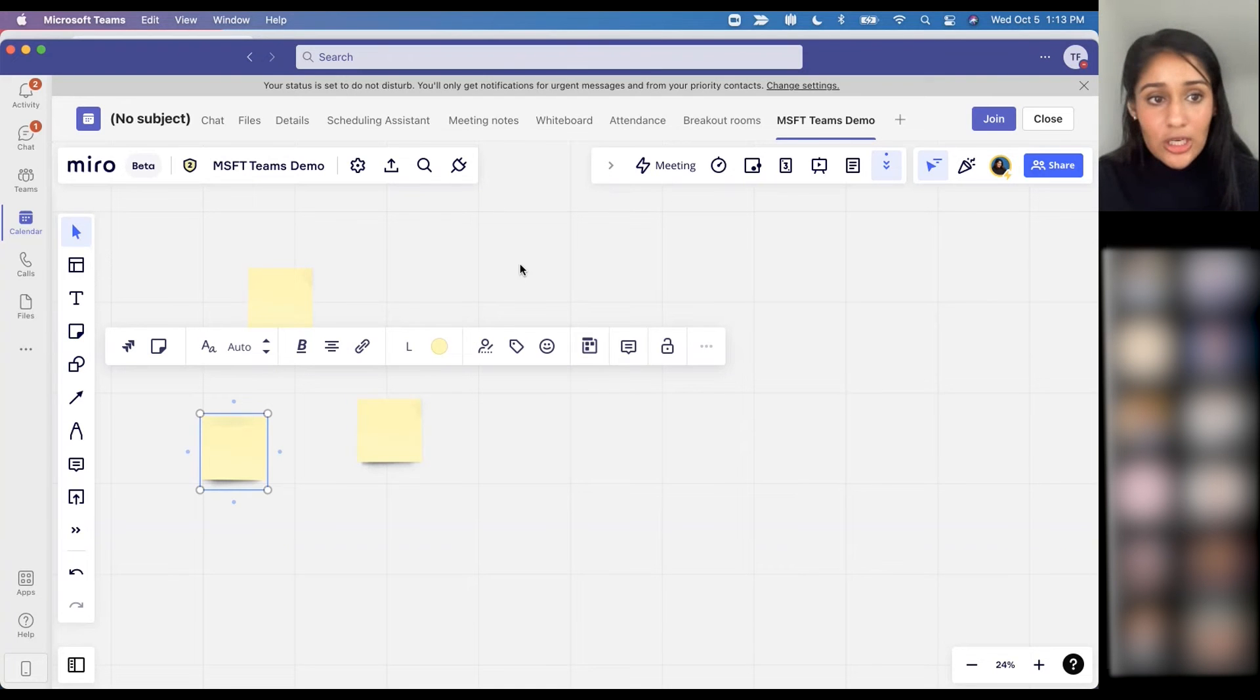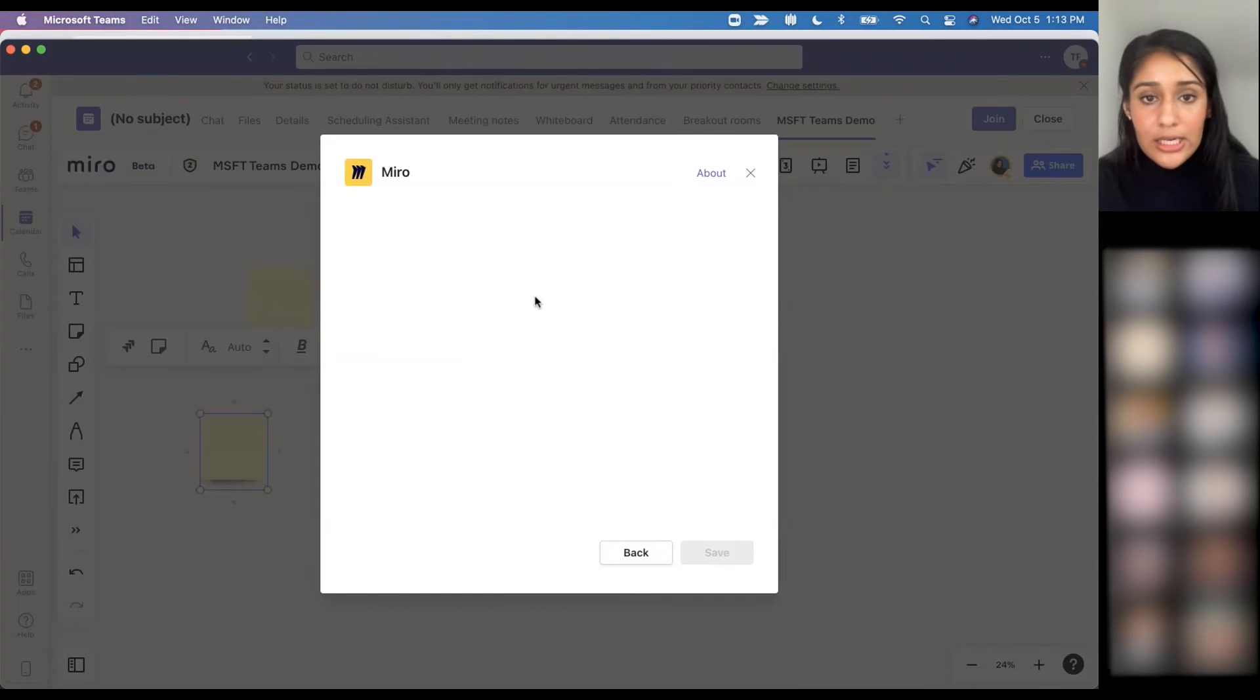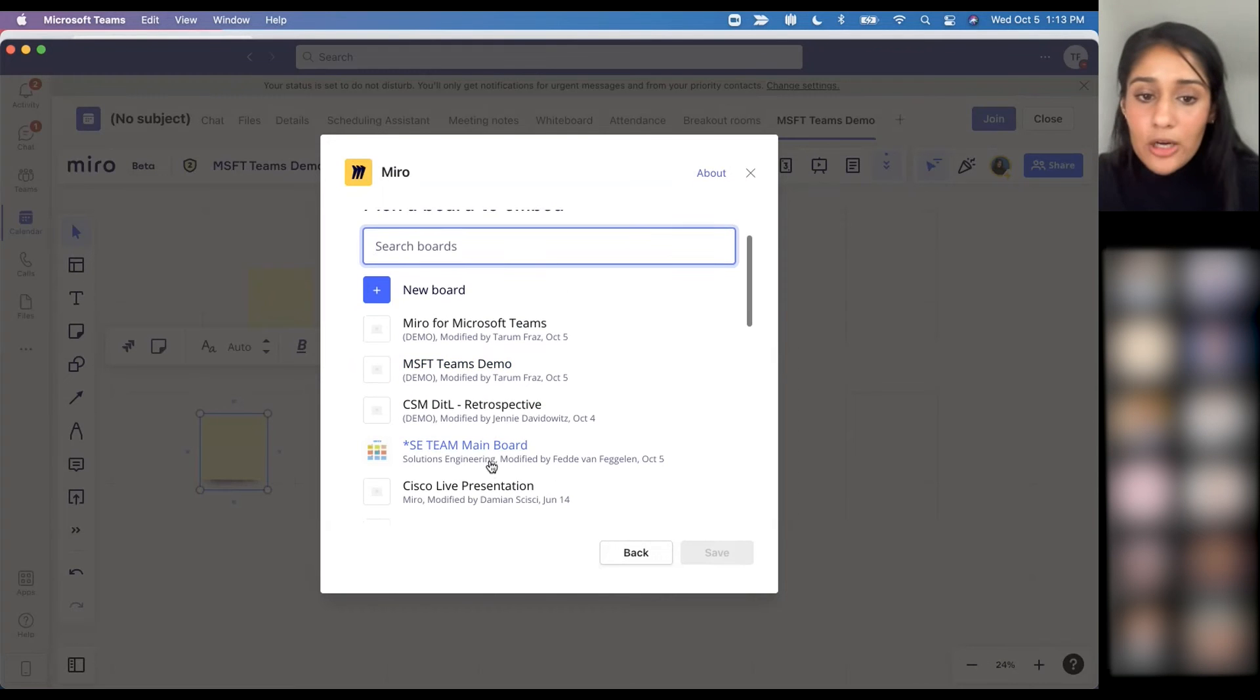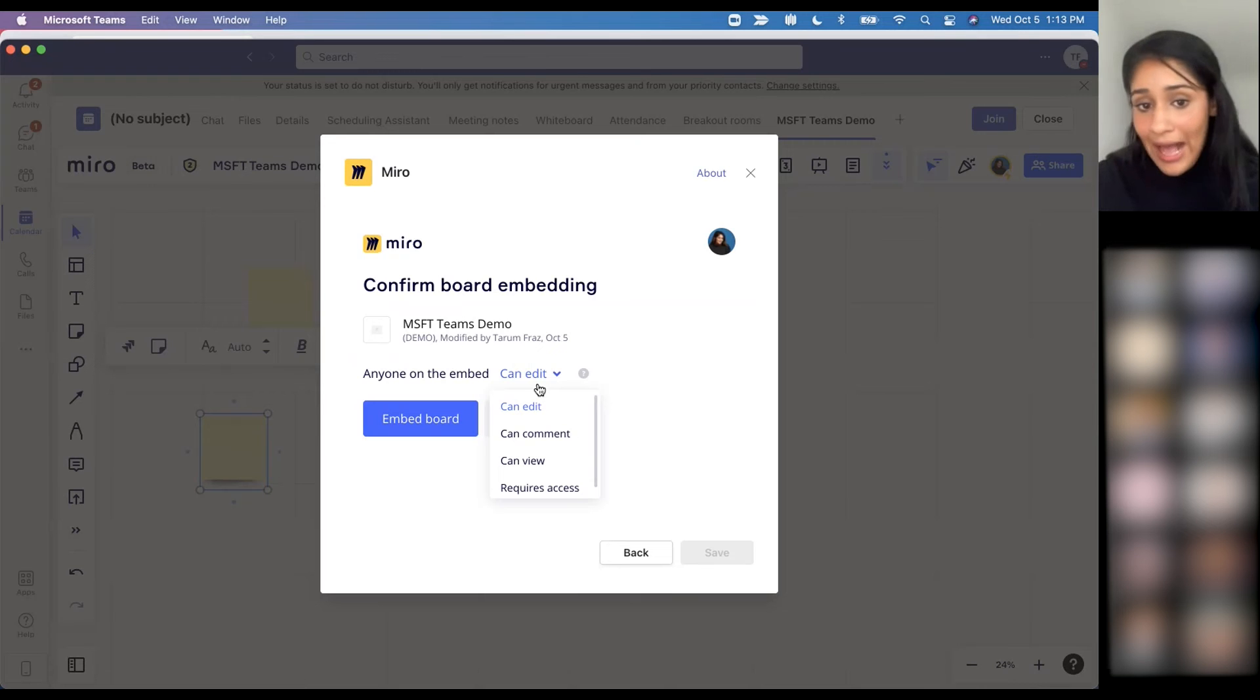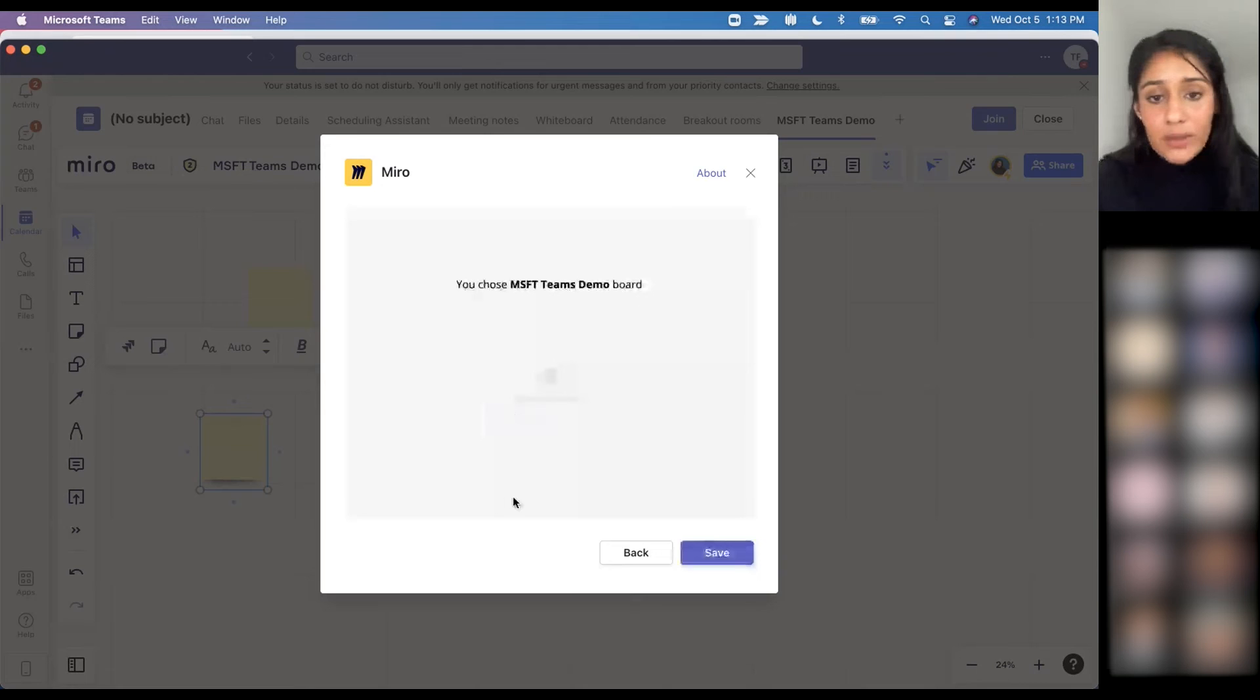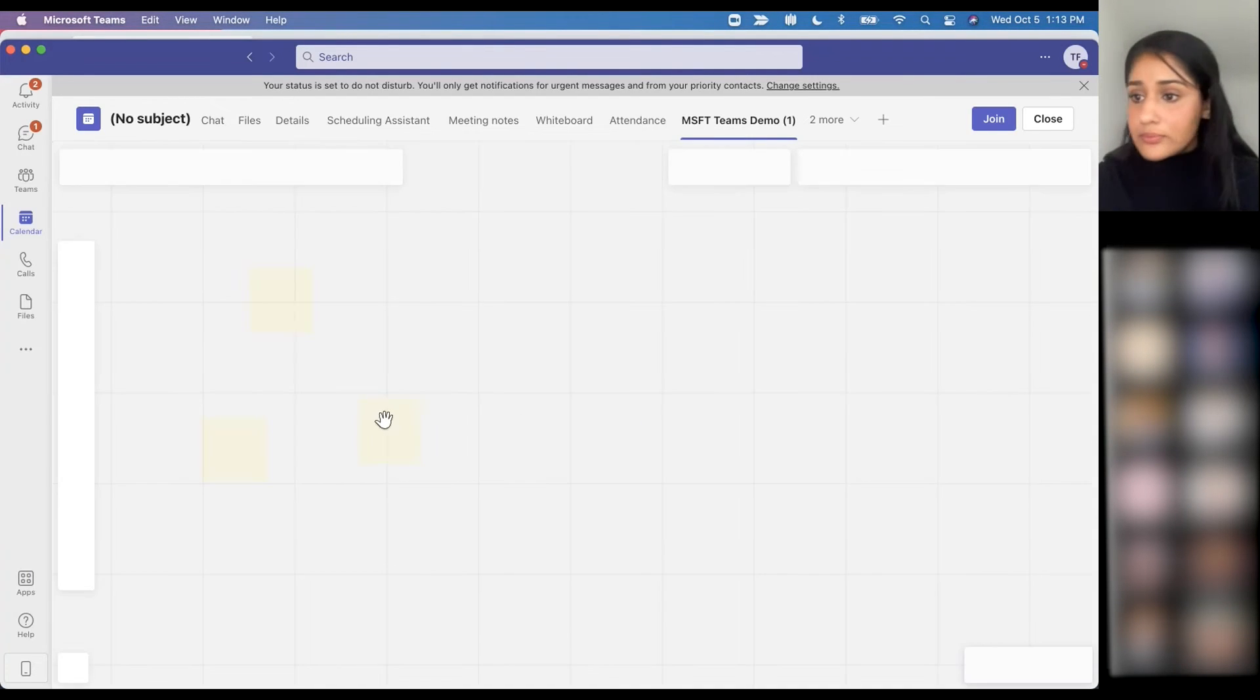If I wanted to add another board here, I would select the plus sign. You can see the Miro app over here. I've already connected my Teams, but from there you can see that I have a variety of different options. Let me just embed this one. Right now I have full edit access, but I can control the level of access depending on what I want that to be. I'm just going to embed that in.